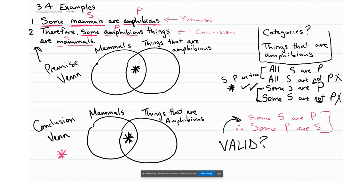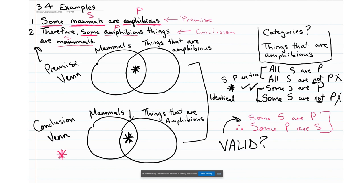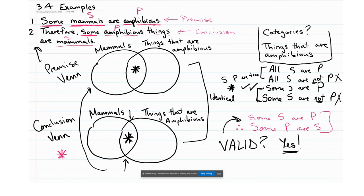In this case the answer is clearly yes — the two Venn diagrams are identical. They both contain two circles of the exact same categories with an asterisk right in the middle. Since they have the same categories, same overlap, and the same asterisk in that overlap, there's no additional information in the conclusion that's not in the premise. Everything we've learned from the conclusion can be extrapolated from the premise, so this argument is valid.